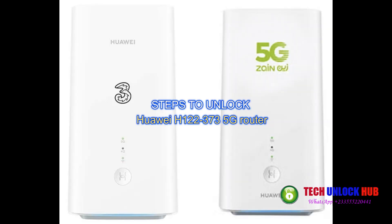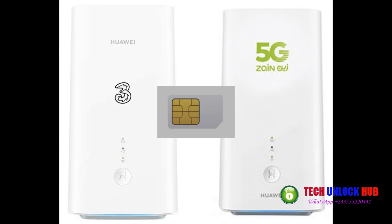Once you've received the unlock code, let's start the process of unlocking your Huawei 5G H122-373 router. First, insert a SIM card from a different network provider and power on the router.